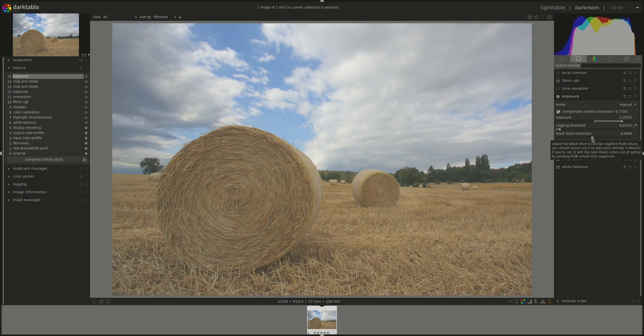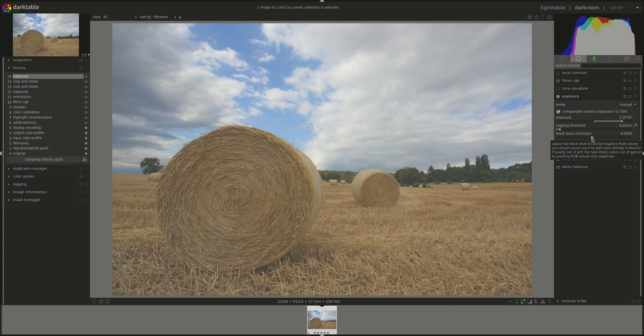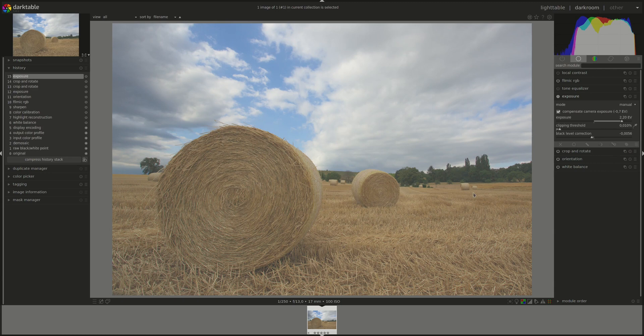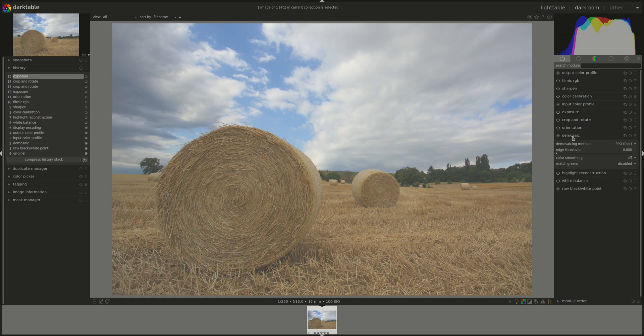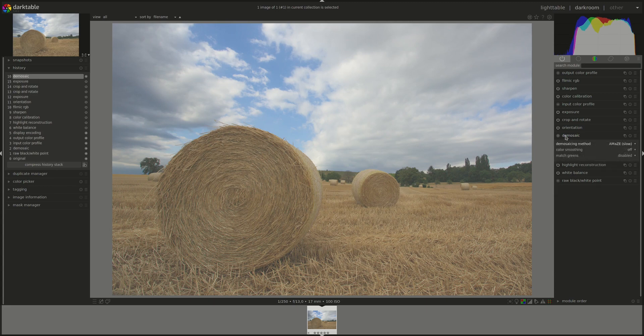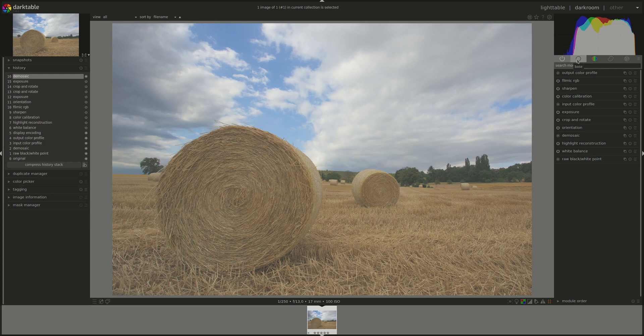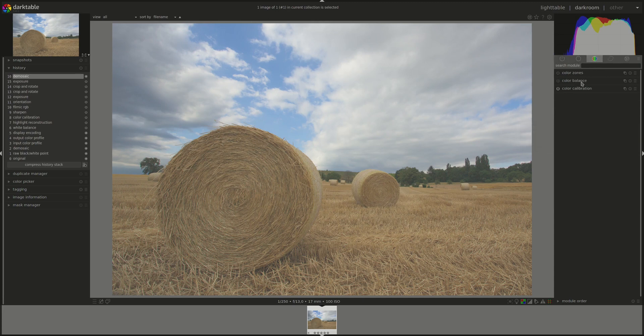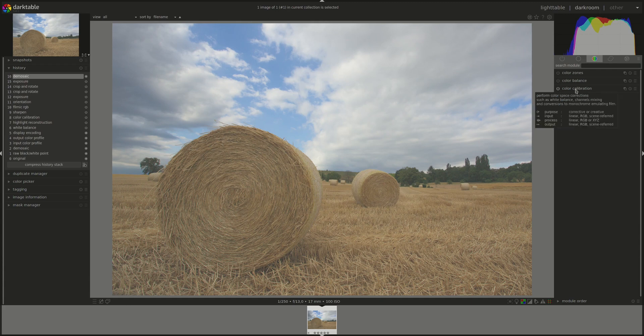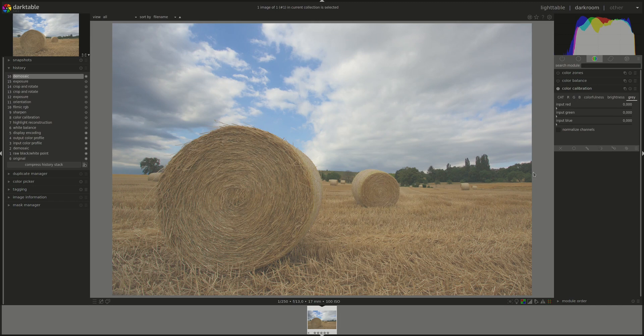I don't know how that will work. I'm just now testing it. Okay, doesn't look all that great, but we'll see how it will go. Next, they recommend using a high quality de-mosaicing method. We'll go into the de-mosaic module and I'm going to choose amaze. And then they recommend using a de-noise if the picture has a lot of noise in it. It doesn't. I'll leave it. And fixing the white balance.